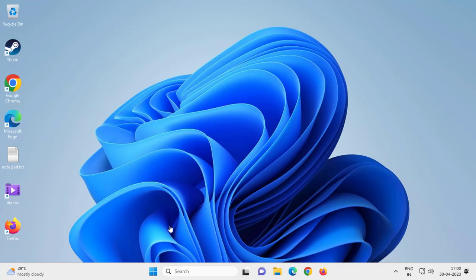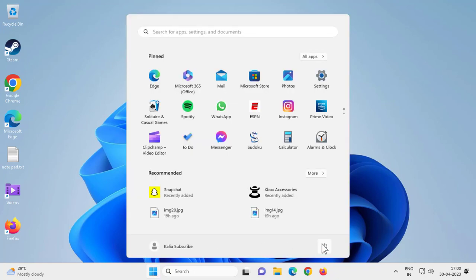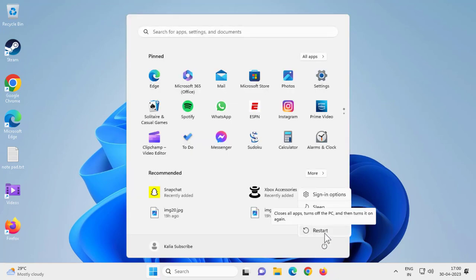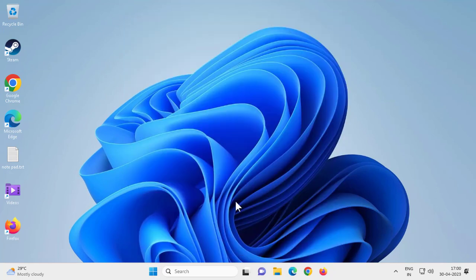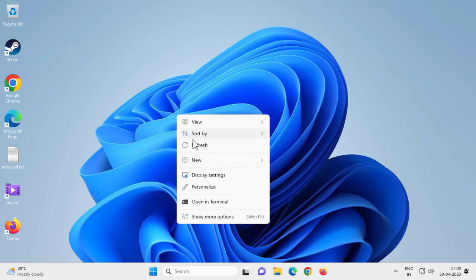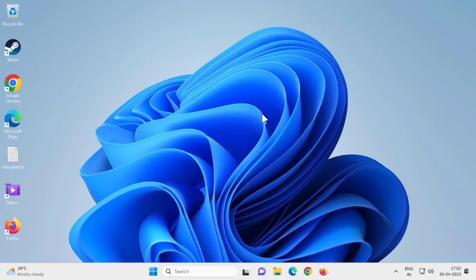First thing, I recommend to go ahead and restart your PC guys. Sometimes a simple restart can fix the problem. That's why, go ahead and restart your PC. After that, if you didn't get it resolved, click on file folder.